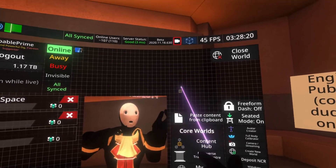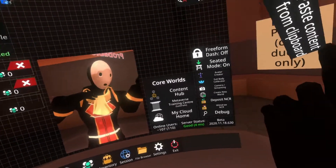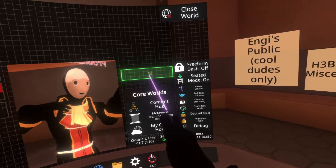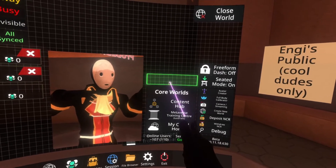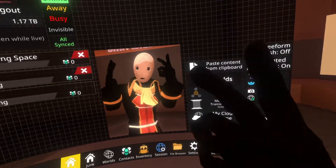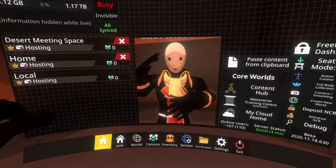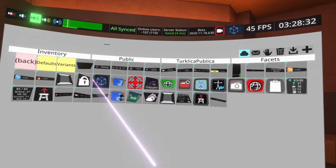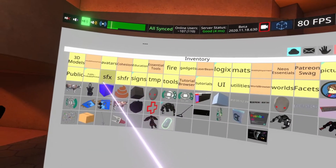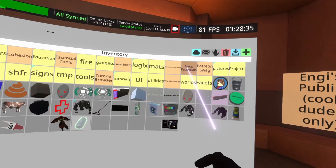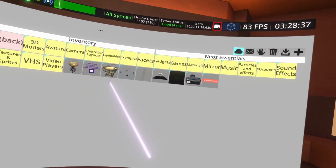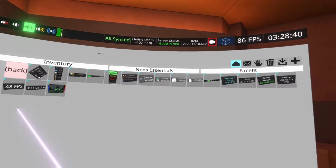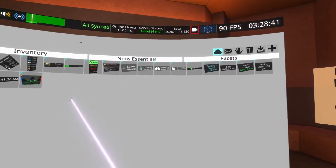To delete a facet, you grab it so it's in your hand, then open up the context menu and hit destroy — exactly how you destroy any other item, just because it's a facet. You can find the standard facets inside the Neos Essentials folder. Go to inventory, Neos Essentials, go to facets, and then you'll see all the standard facets there.